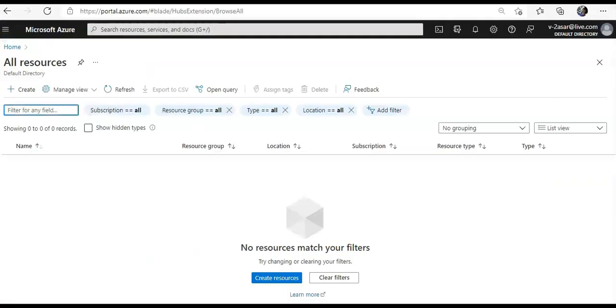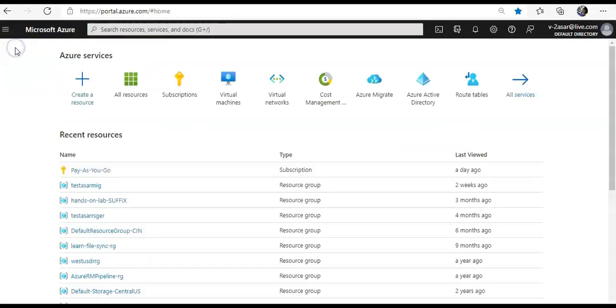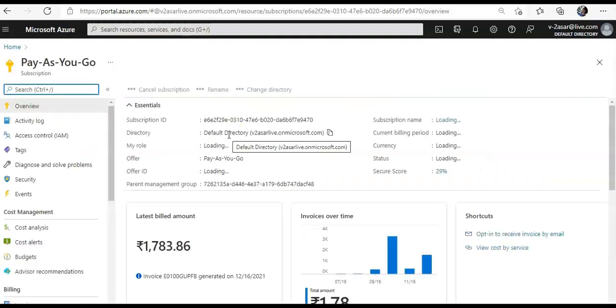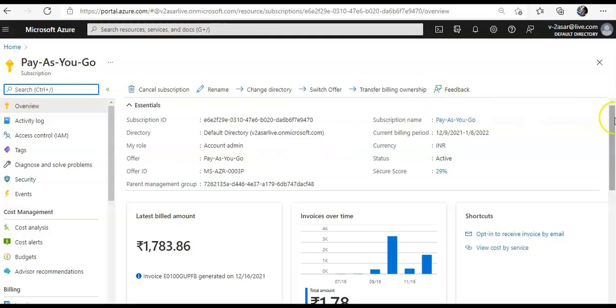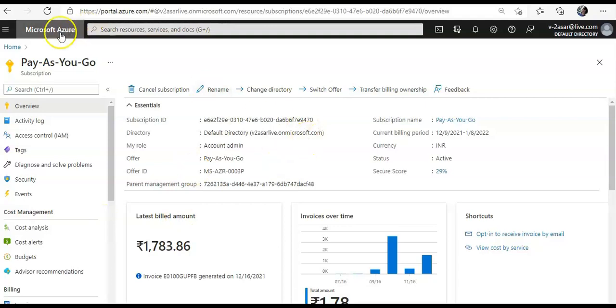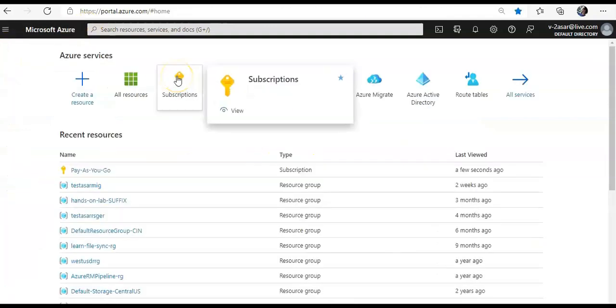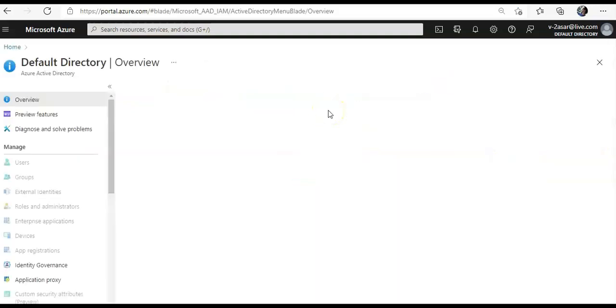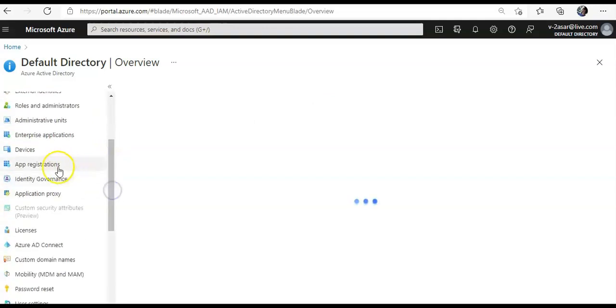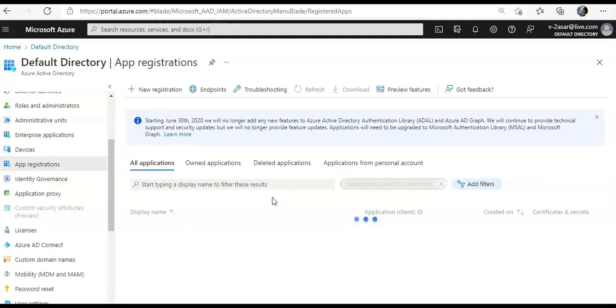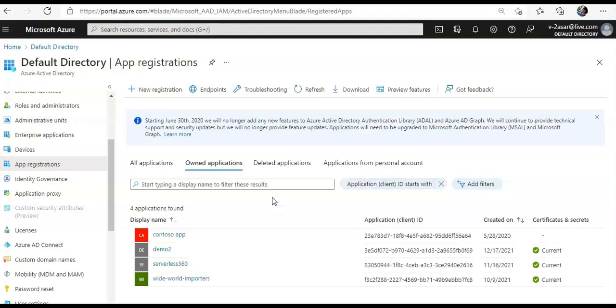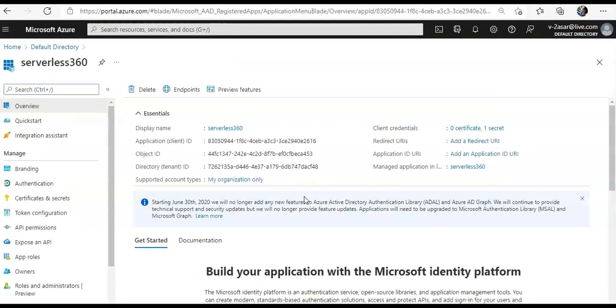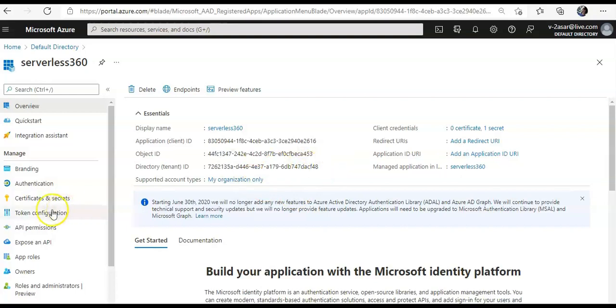So, when you go on to the Azure portal, you go to your subscription. Whether you have pay-as-you-go or you have the enterprise enrollment, you go to the subscription ID. And, here you see that this is the subscription ID in which you're going to create a resource. And, from here, you can copy it. So, if you go under your Azure Active Directory and you would click on App Registrations. Alright, so, I created an app called Serverless360. You can create it with any name. So, this is your tenant ID. From here, you can get the tenant ID as well.